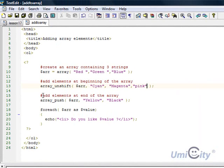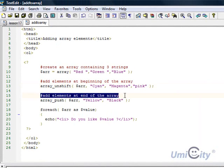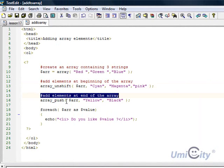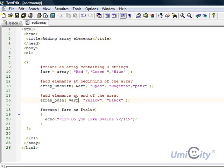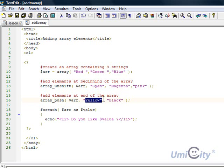And then the next line I've got another comment and I'm saying add element at the end of the array. Now to add elements at the end of the array we use another function called array push. There are other ways you could do this but these functions are available for us to use so why not use them. So here you go. array underscore push adds elements at the end of the array. What it does, it takes the argument, the name of the array which is arr again and we put in the element yellow and black at the end.